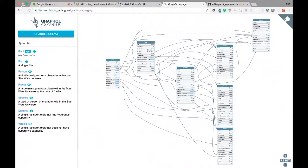But we were approached by some people who really liked it because it's not only representing your GraphQL API — it's representing your domain. It represents entities in your domain and connections between them. They were able to show this graph, this diagram to non-technical people, like business people, to show what data they have in the back-end and allow them to explore it.